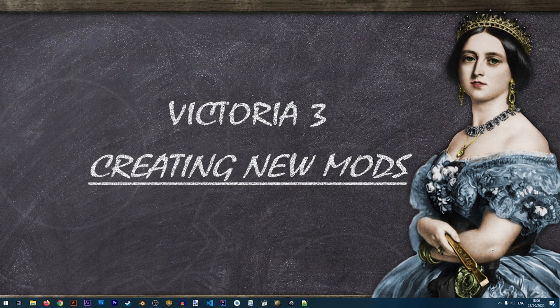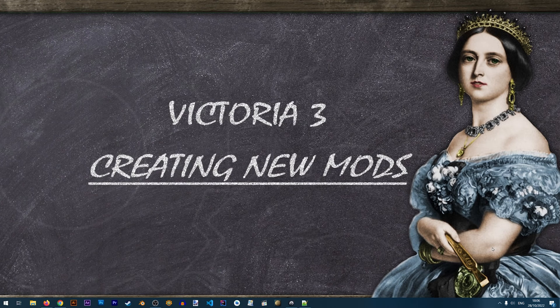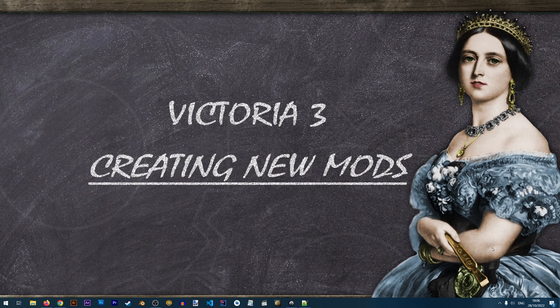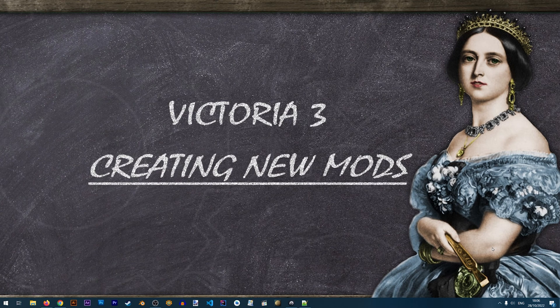Alright so that is it. You've created your new mod for Victoria 3. Keep watching to learn how to mod this game and make many wonderful changes to it. I'll see you in the next one. Thank you for watching. Bye bye.